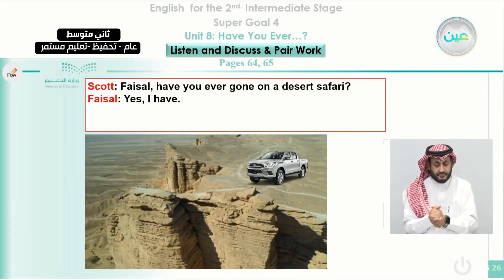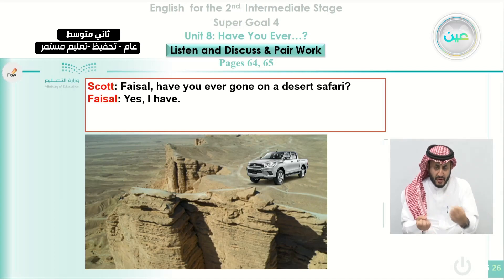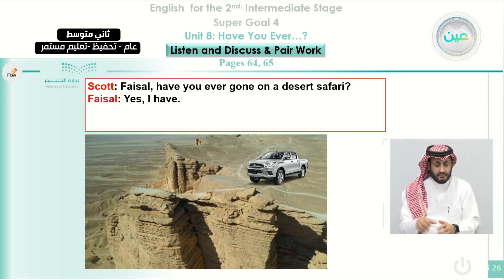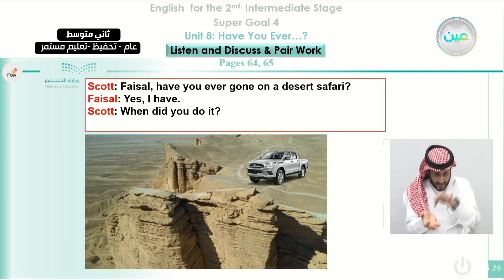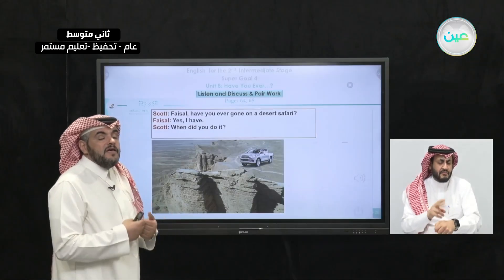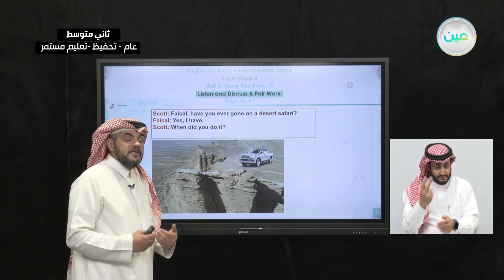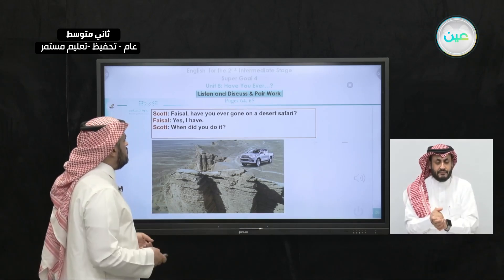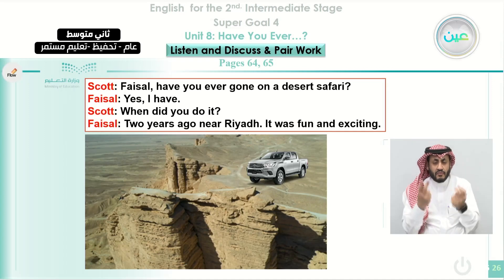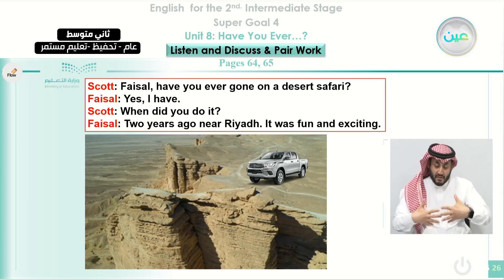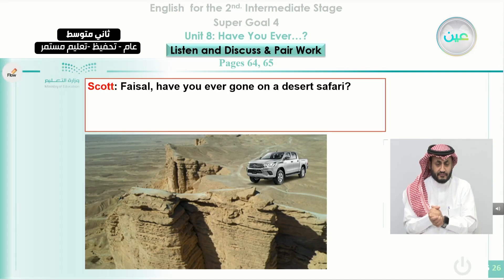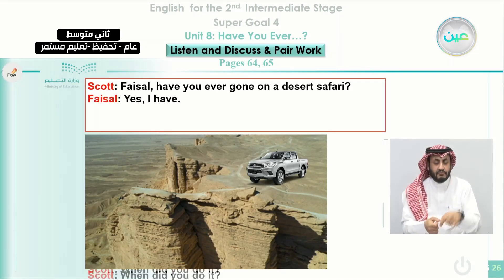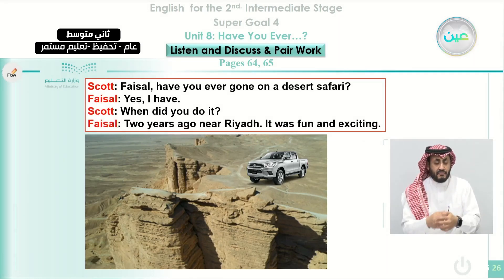Scott asks Faisal, 'Have you ever gone on a desert safari?' Faisal answers, 'Yes, I have.' Scott then asks, 'When did you do it?' Notice the first question is in the present perfect — talking about an experience regardless of time. The second question asks about a specific time, so it uses past simple. Faisal answers, 'Two years ago, near Riyadh. It was fun and exciting.'